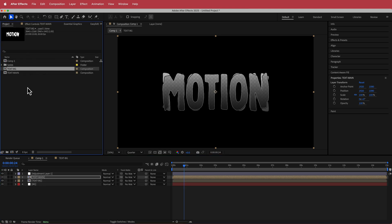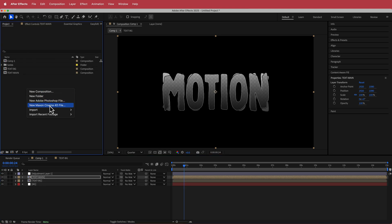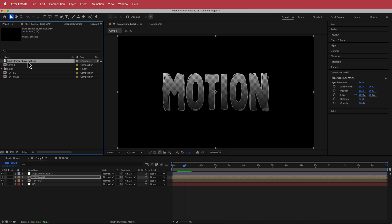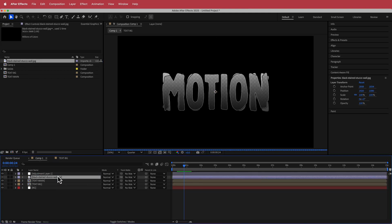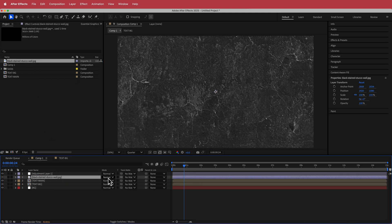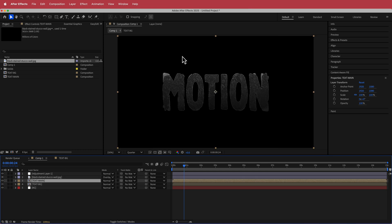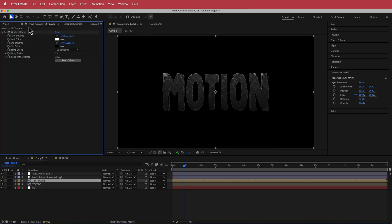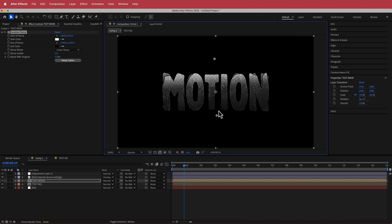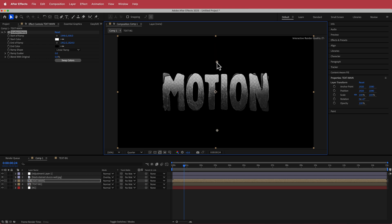The first thing we need to do is import our texture. I've downloaded this texture from Unsplash and I'll leave the link in the description. I'm going to change the blend mode to Overlay. Now if you go back to your text main effect controls and move the ramp around, you can see how much texture is being applied.